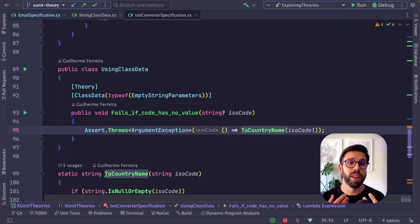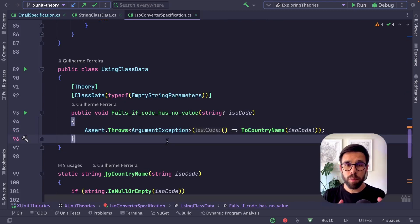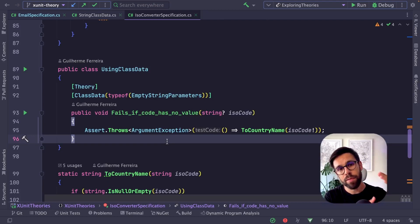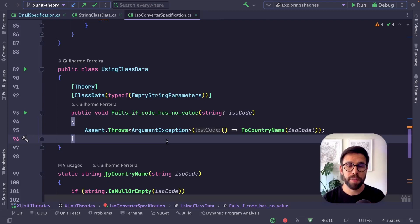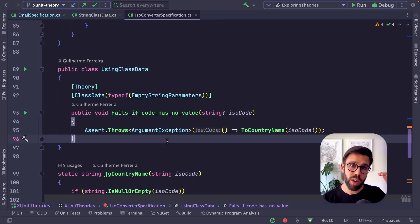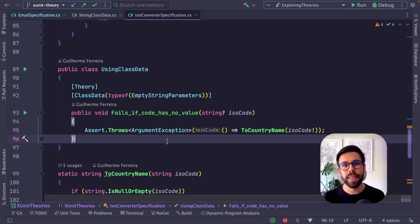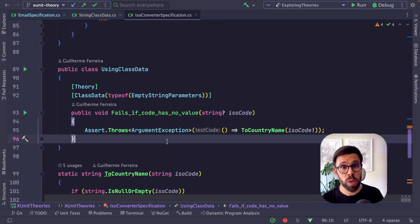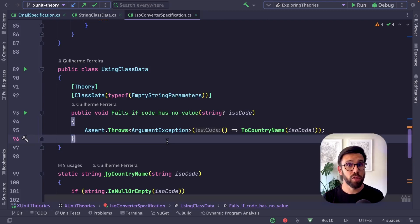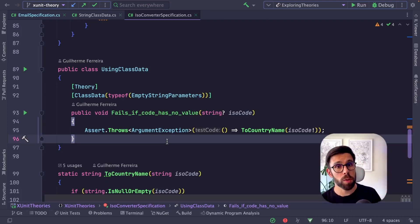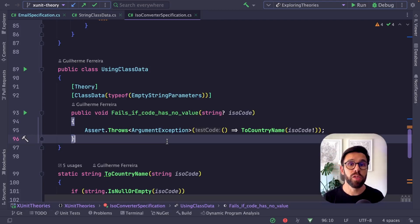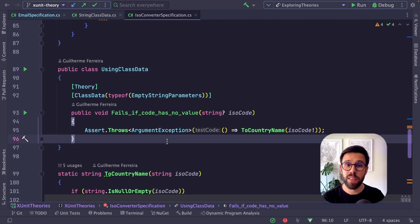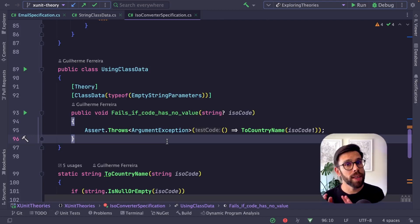In simple terms: you define inline data to provide a set of static values as inputs for a test. The test will run as many times as you have entries in that inline data. If you want to share those inputs inside the same test class, or if you need something dynamic to provide values, you use member data. If you want to better organize your test data and extract it to reuse it, you use class data.